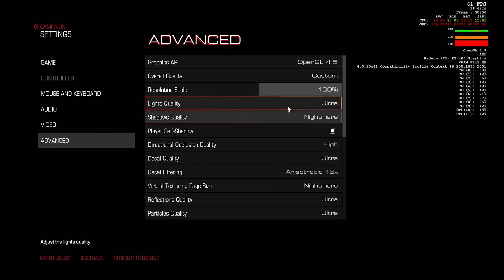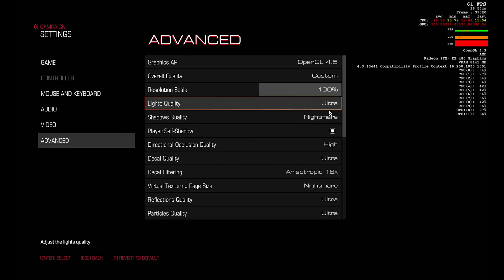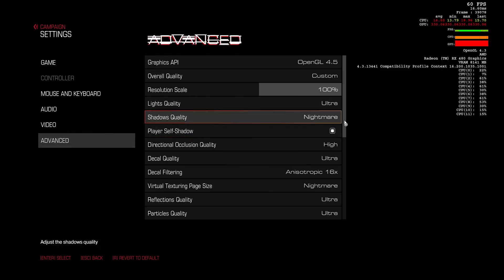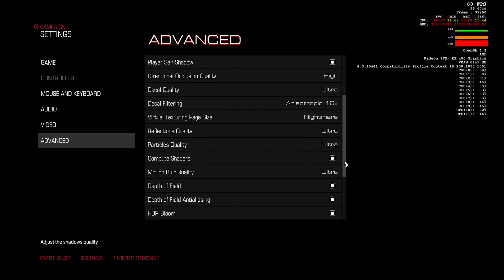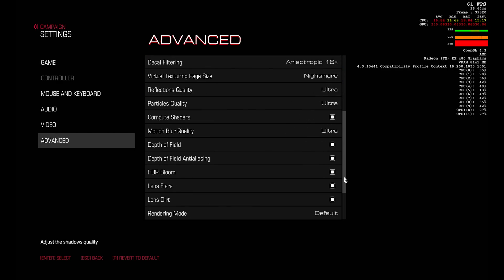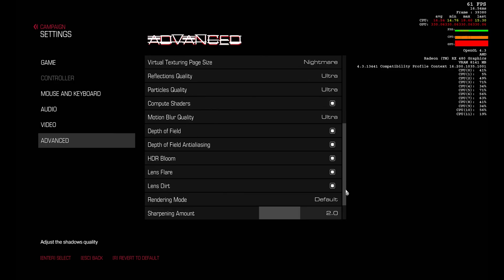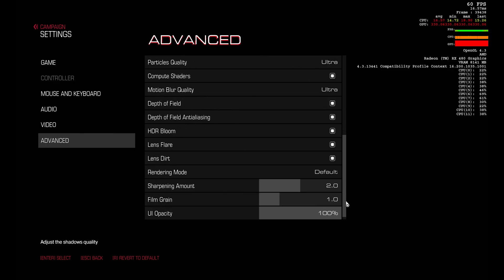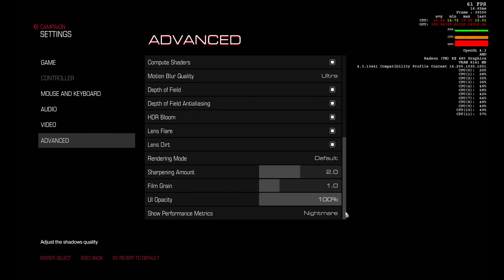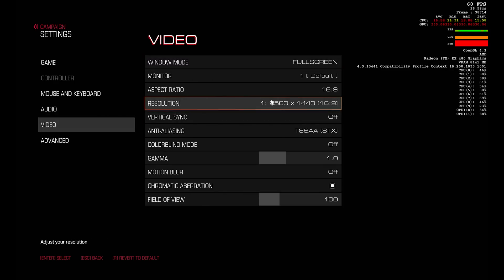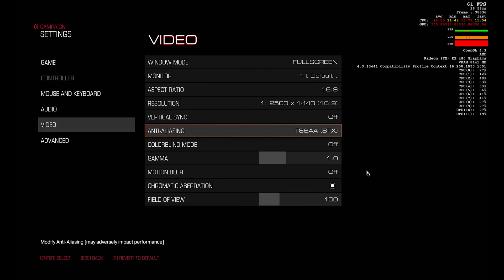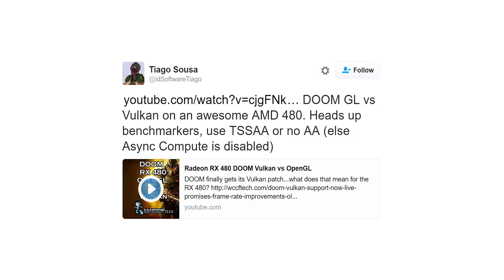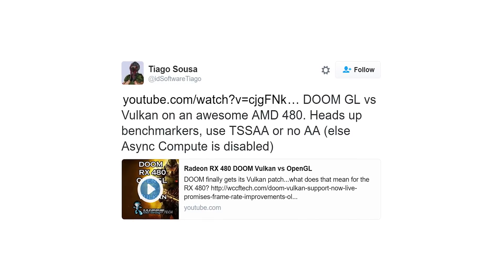The first thing to show here are all my settings, which are maxed out, enabling Nightmare wherever possible. I've learned my lesson. And in order to utilize asynchronous shaders, our anti-aliasing must be set to TSSAA or no AA at all.